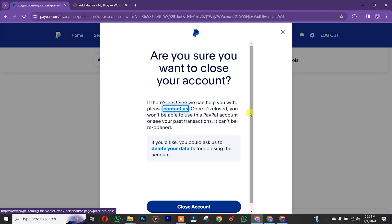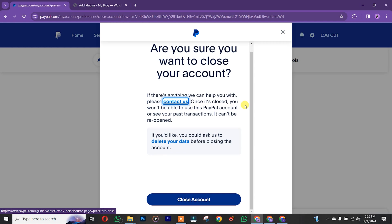Have in mind that once you close your account, you won't be able to see your last transaction and you cannot reopen this account again. So we are going to click on close account.